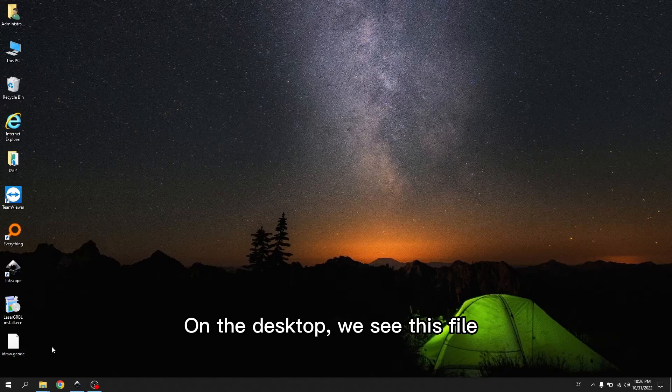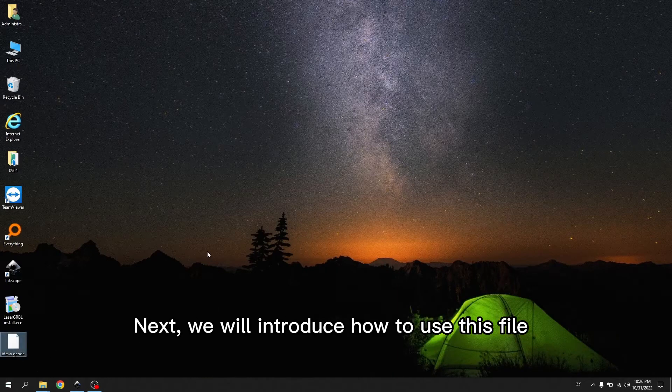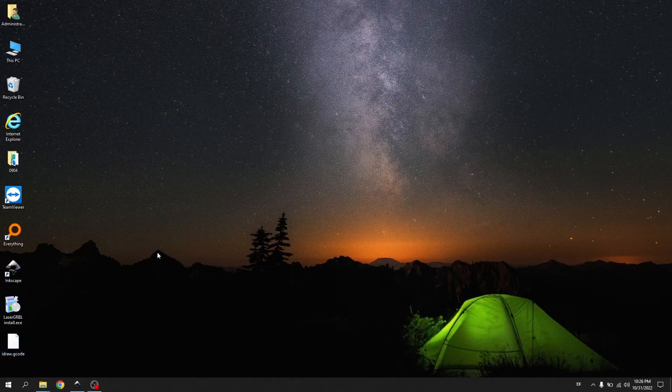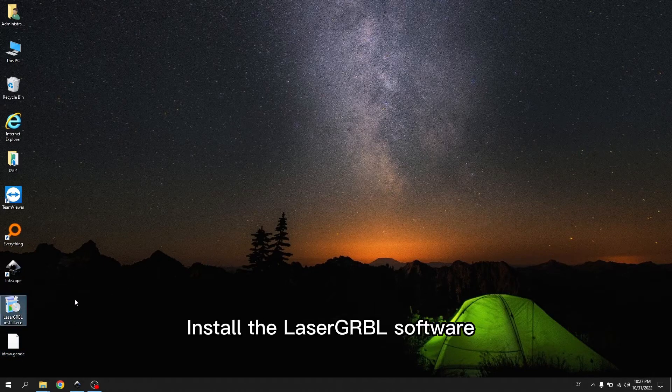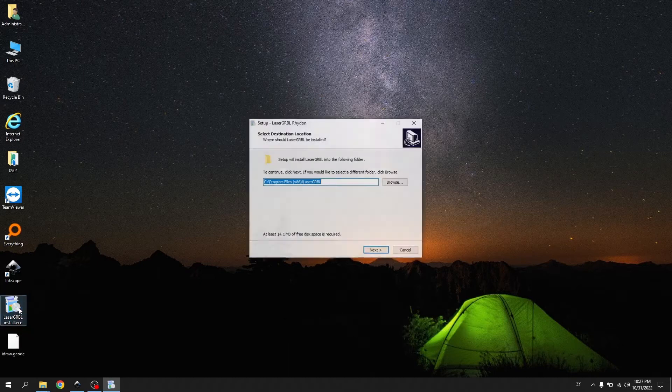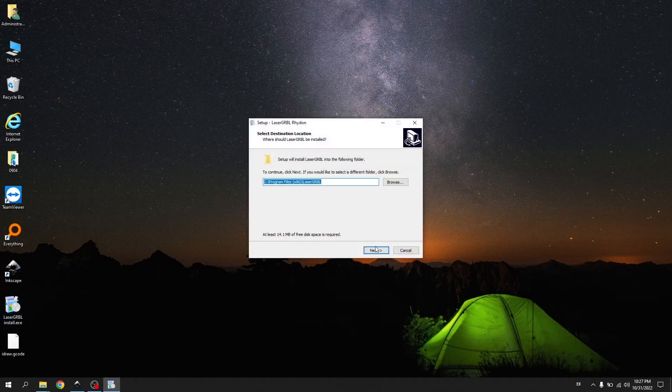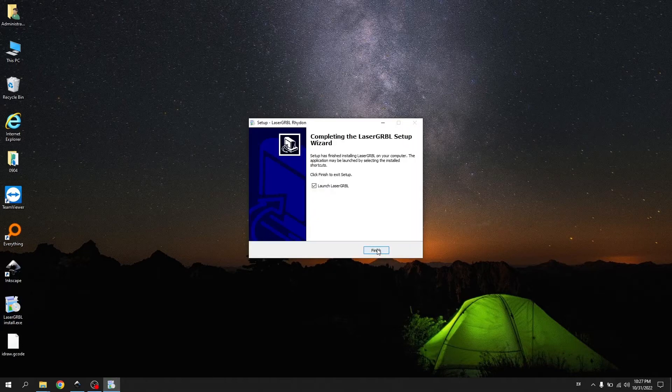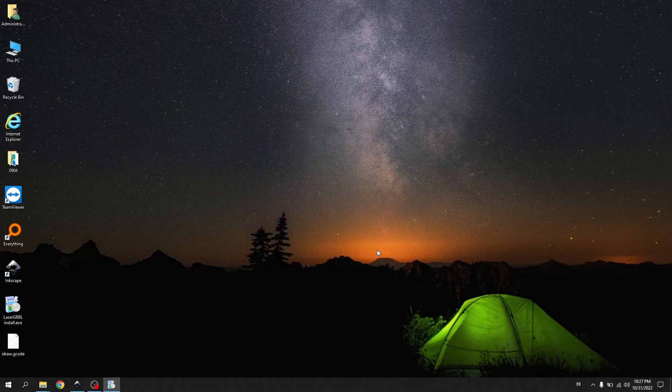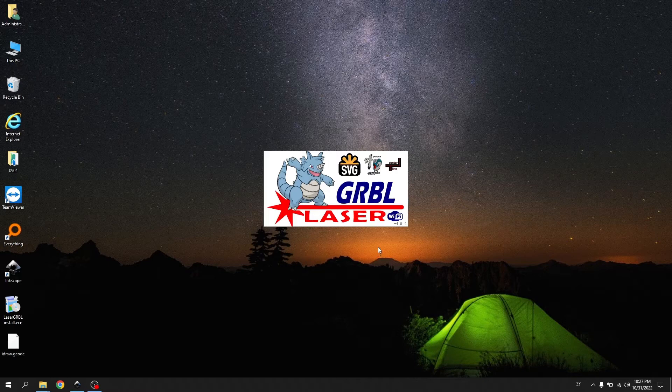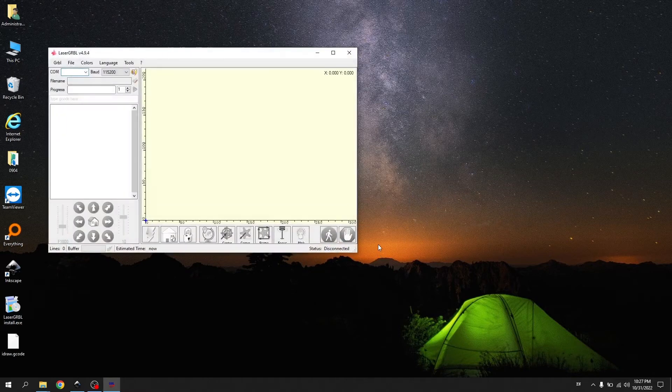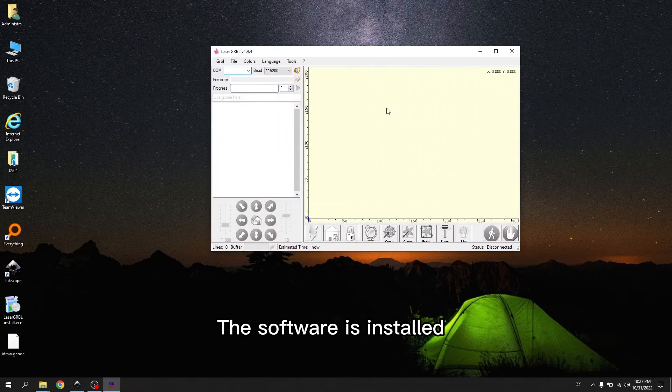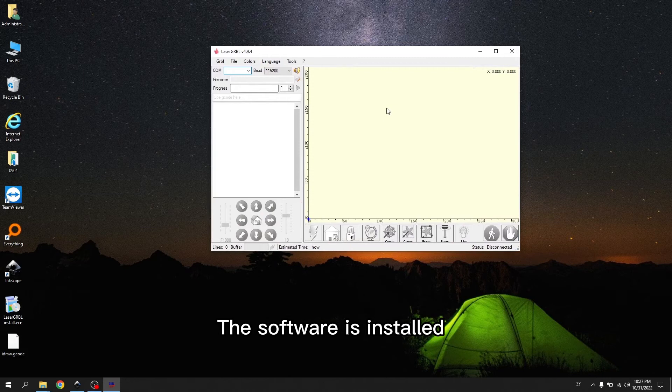On the desktop, we see this file. Next, we will introduce how to use this file. Install the LaserGerbal software. The software is installed.